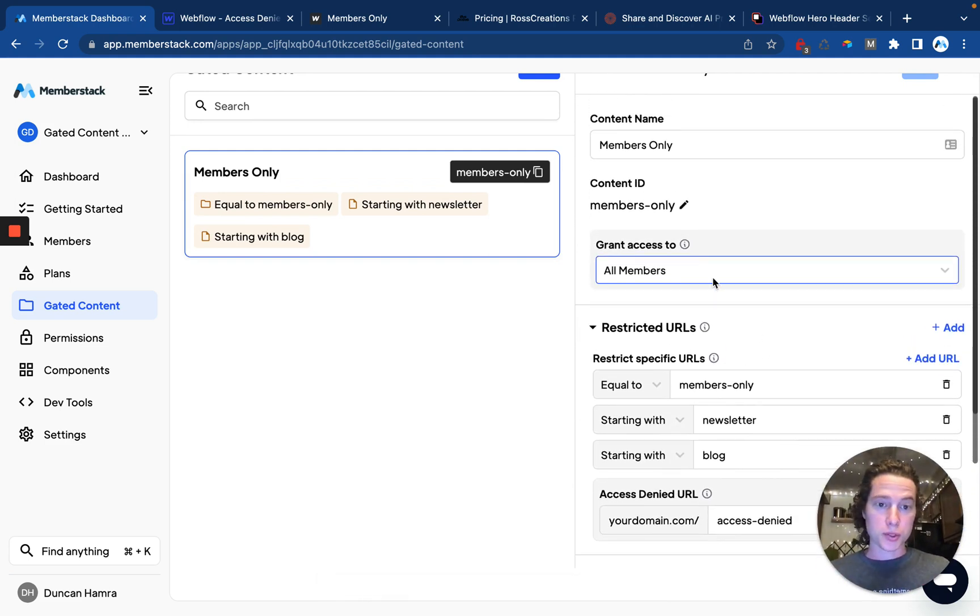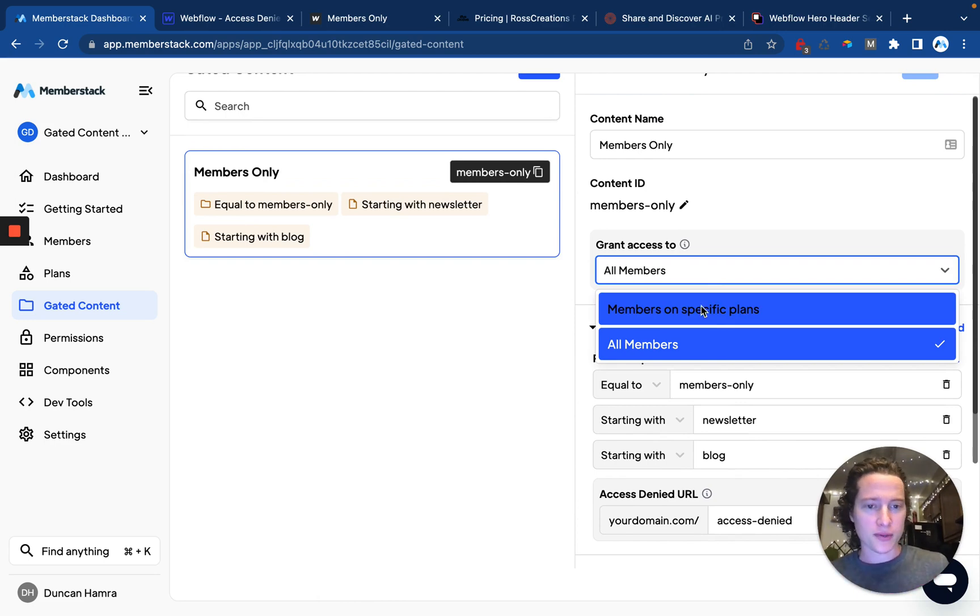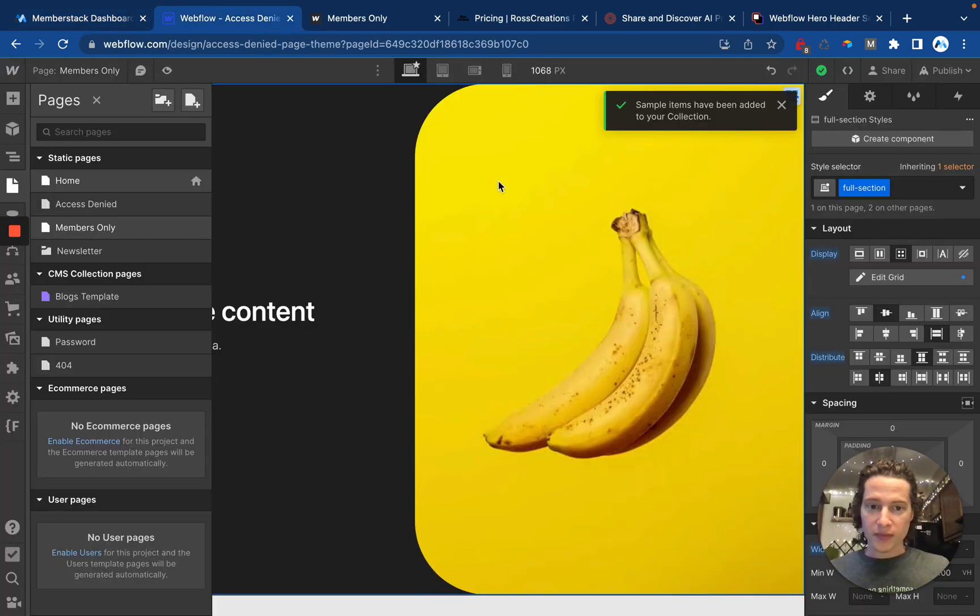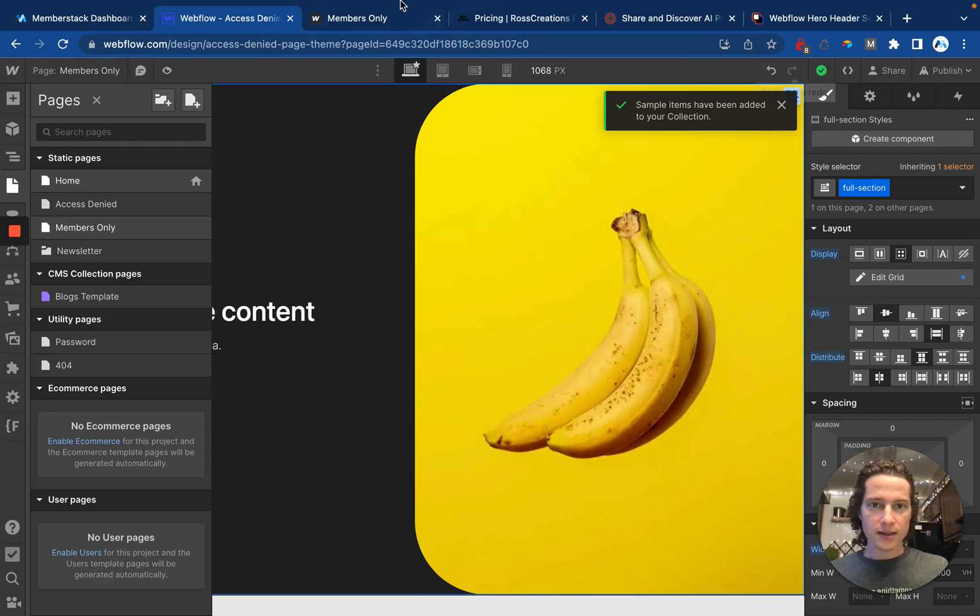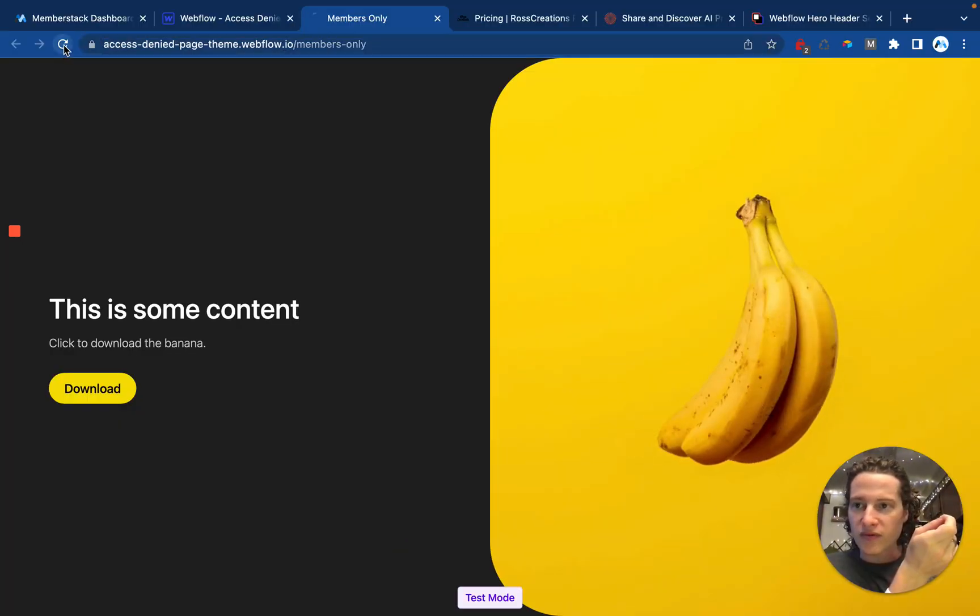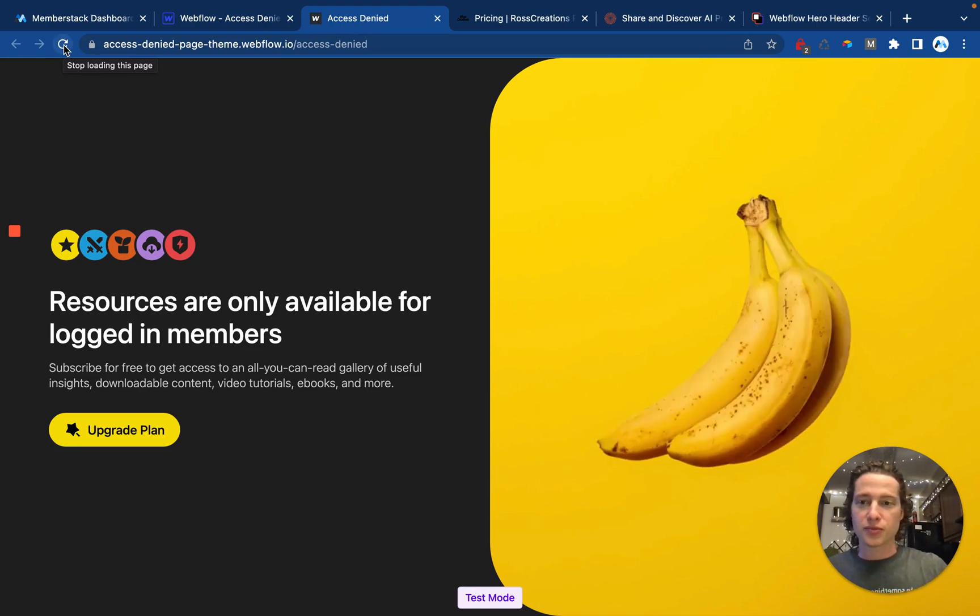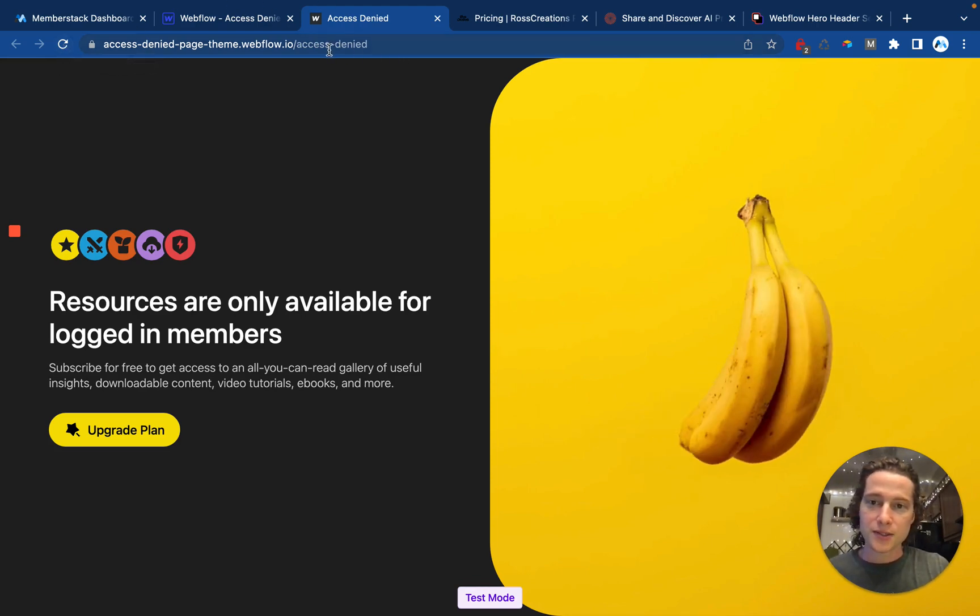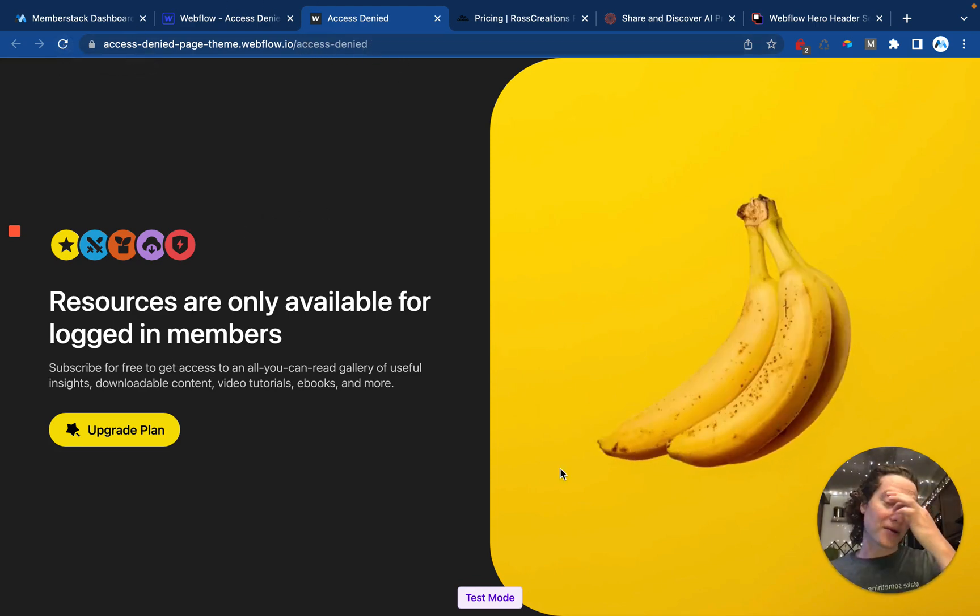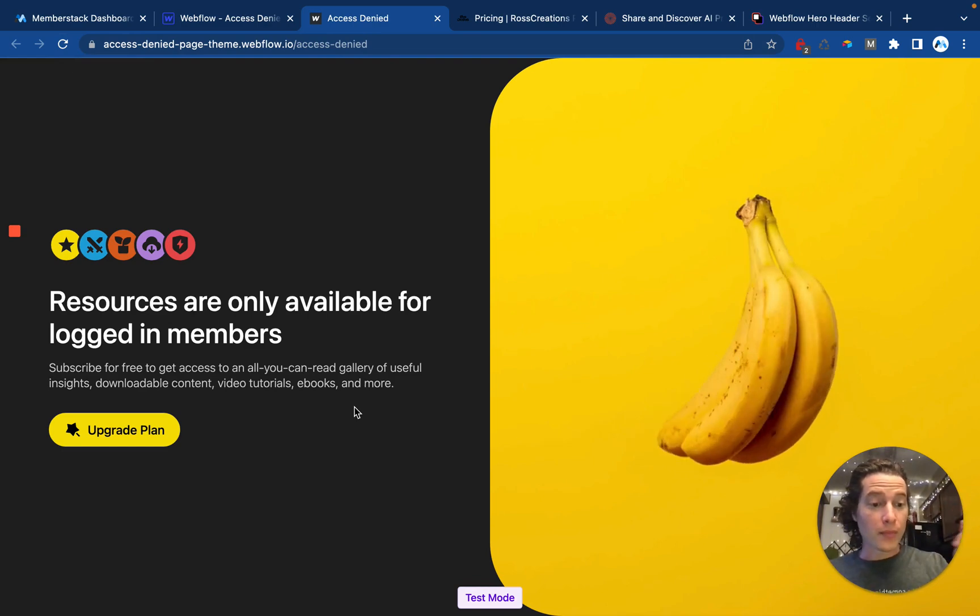In the future, if I add additional plans, I could go ahead and unlock this on particular plans. And then if I go over here to my site, and I'm going to refresh the page here, and we'll see that I was just redirected to the access denied page. I no longer have access to the Members Only page.